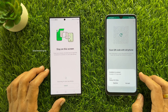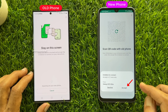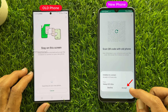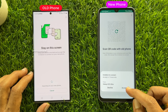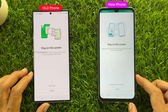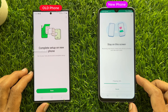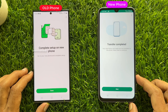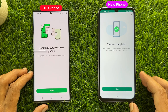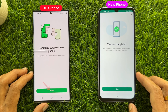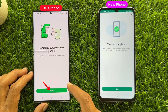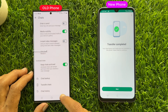Tap Accept on your new phone. WhatsApp data transfer will now begin. Stay on the transfer screen until the transfer process completes. Transfer completed! Tap Done on your old phone.